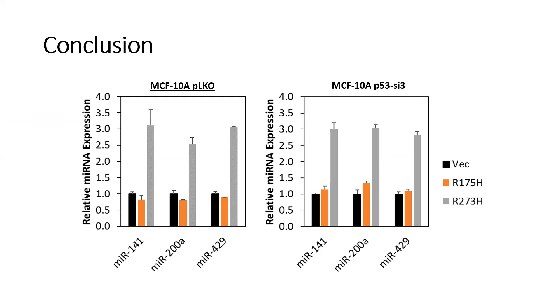In our results here, it seems that P53R273H overexpression induces both MIR-141, MIR-200A and MIR-429 in MCF-10A cells in the presence or absence of endogenous wild-type P53. In contrast, no such induction was observed in cells over-expressing P53R175H.